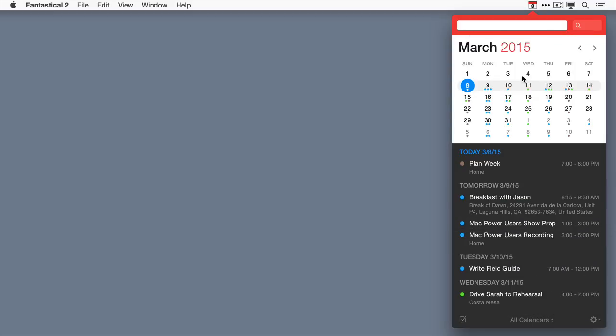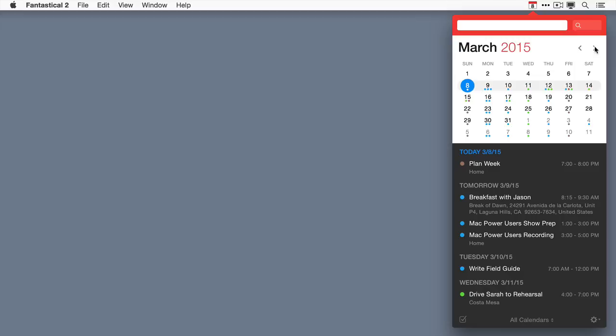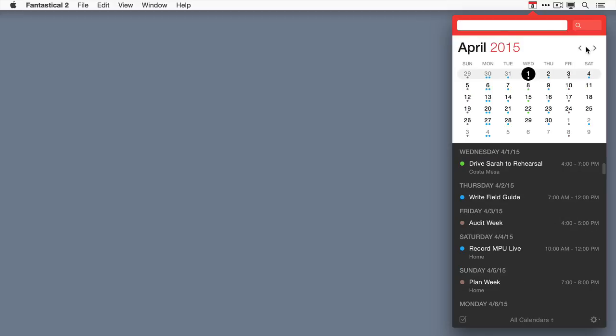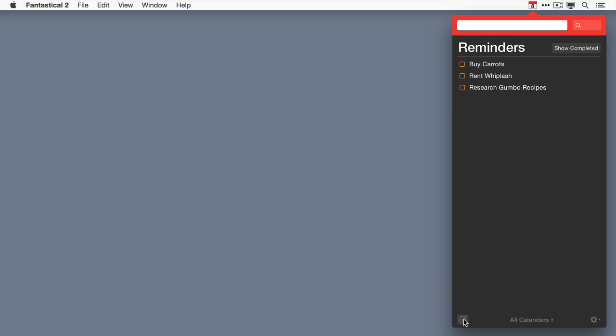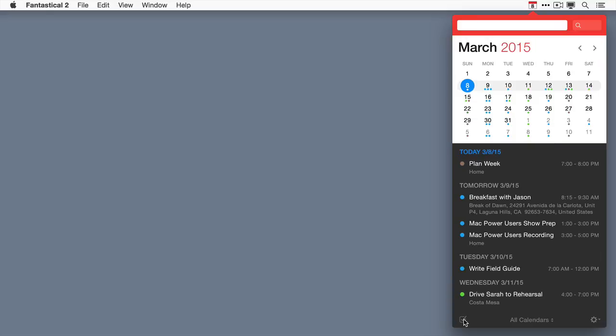While in the monthly view, you can scroll back and forth using the arrow keys. At the bottom of the screen is an icon that you can click on to switch between the reminders and calendar views. You can also click on the center at the bottom to switch between the all calendars and the calendar set views.